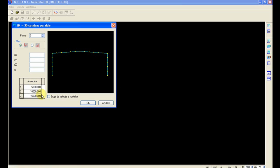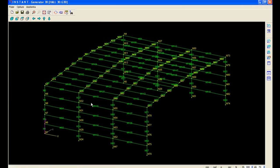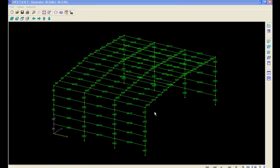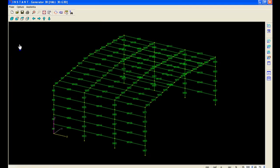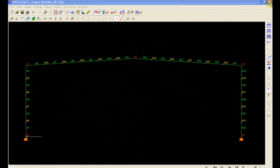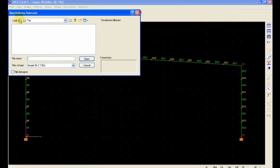We will also request the generation of beams between these nodes. We will then save our 3D structure, then close Generator and bring it in Linear 3D for further processing.